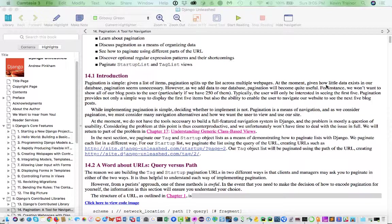And so the question is, do we want to put further information into the URL itself to say that we want page four of that? Or do we want to essentially leave the URL alone, and add a parameter that says we just want to have this parameter modify the request that we're making with the URL to say, oh, and by the way, we want page four.